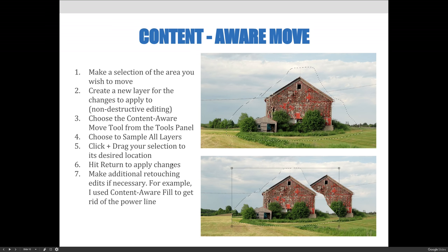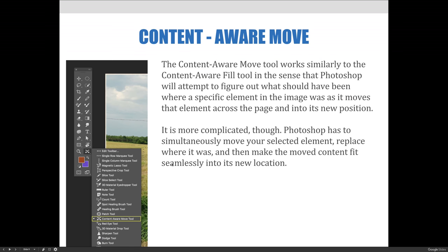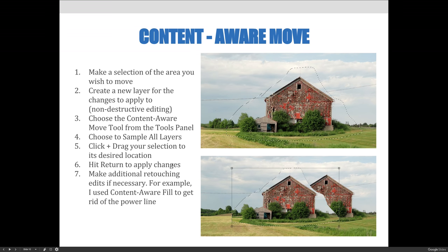The steps to use the Content-Aware Move Tool are: first, make a selection of what you would like to move. Then I'm going to make a new layer so that whatever changes I make are non-destructive, just in case I need to get back to them. Choose the Content-Aware Move Tool from the Tools panel, and then it's important to select the Sample All Layers option from the Options bar at the top of the screen.